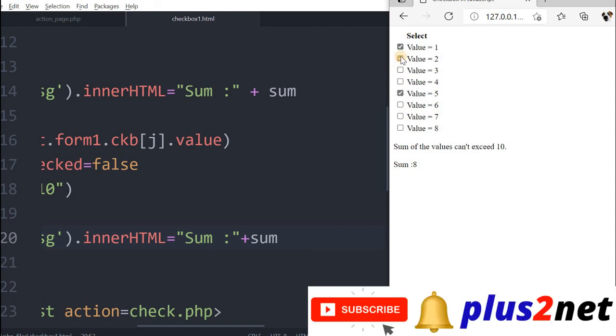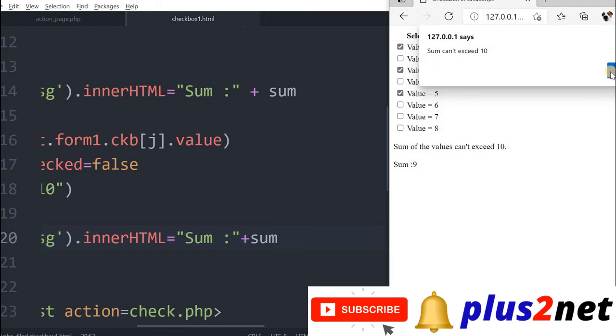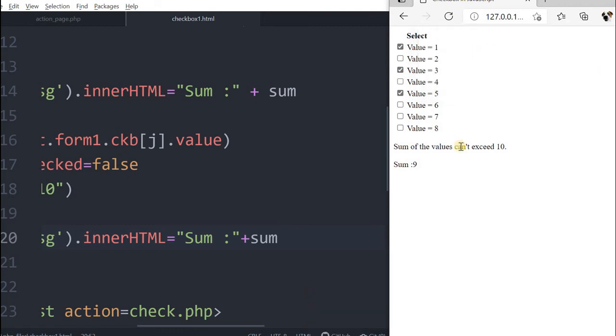Nothing more will be allowed. Anything I click, it will be blocked. So let me just remove one and allow three. Now sum is nine, so I can't extend, go beyond. I will not be allowed. So this is how, based on the value, we can restrict the checkboxes, not based on the number of checkboxes.